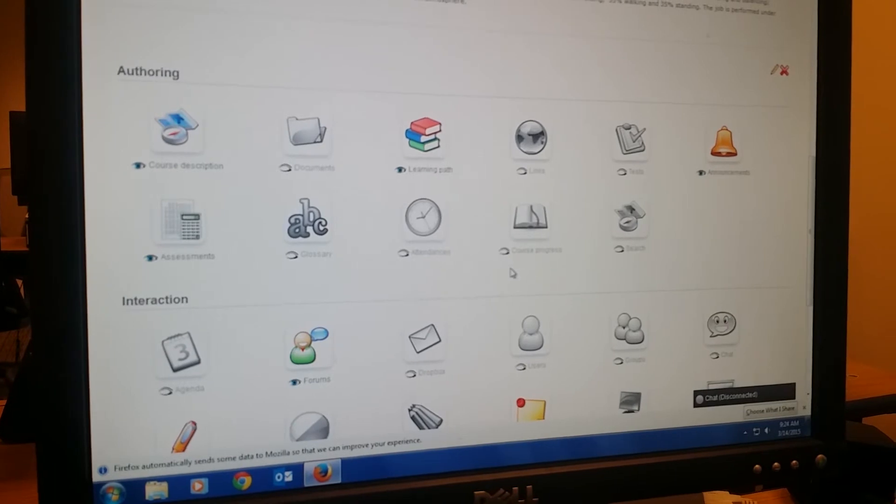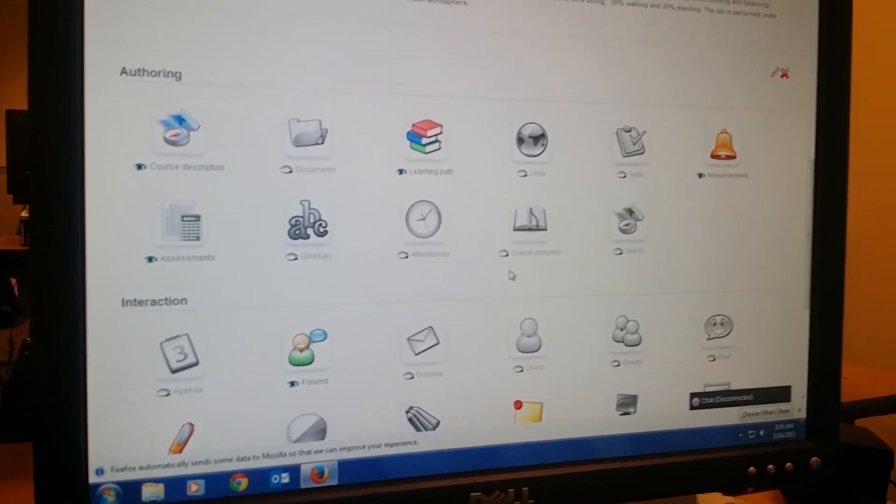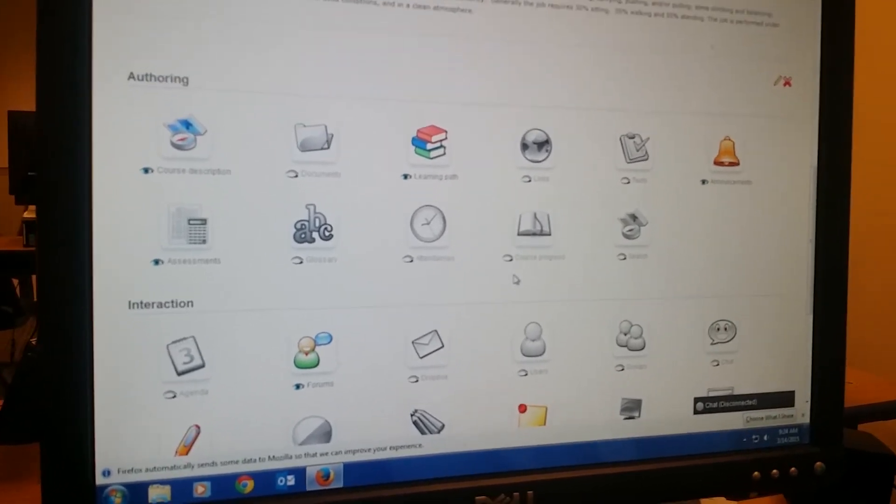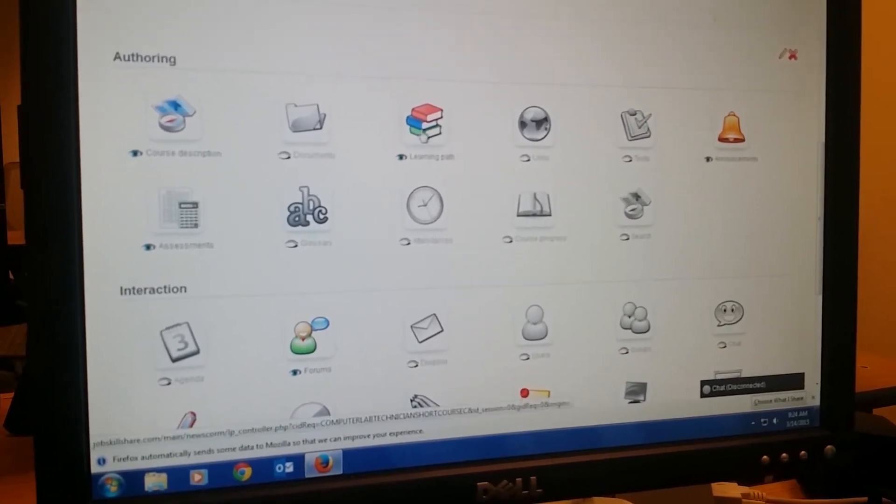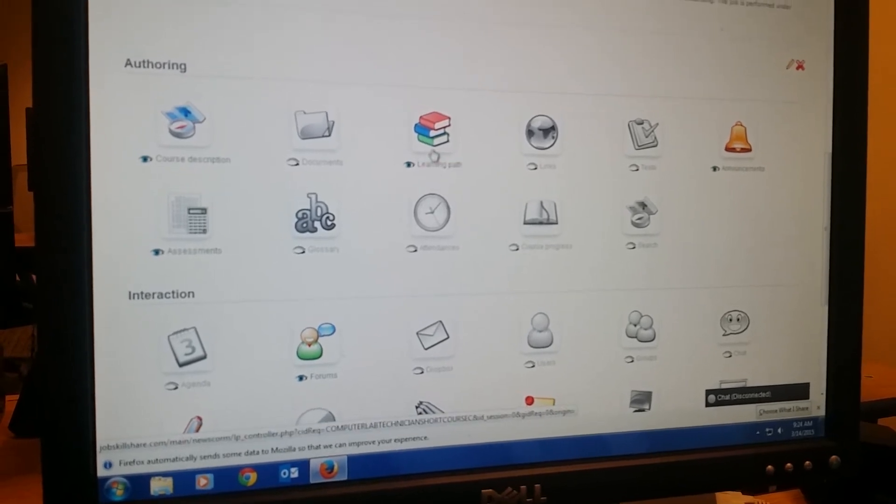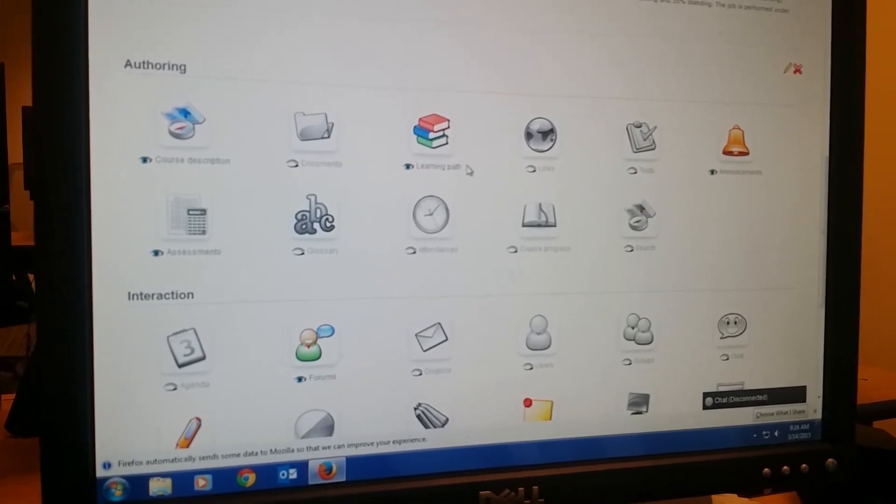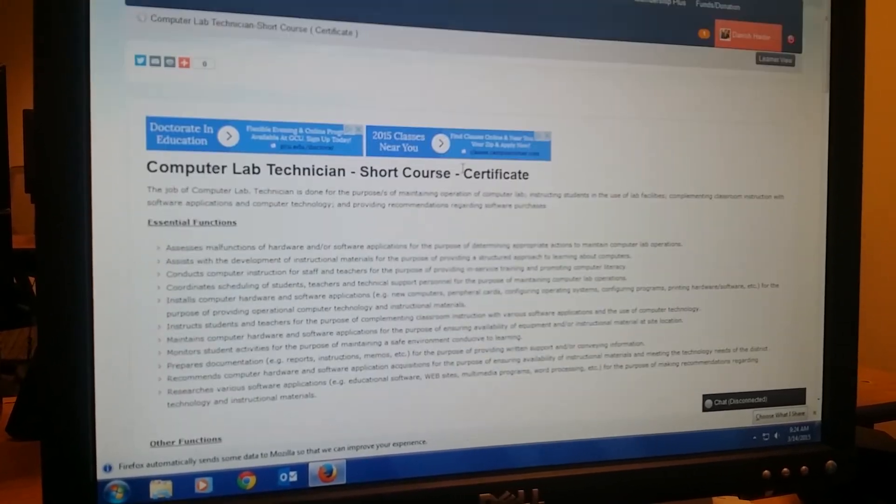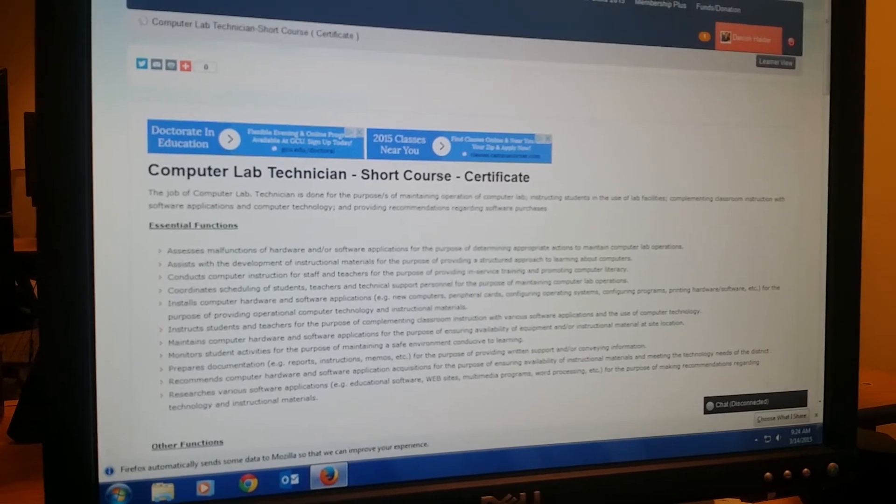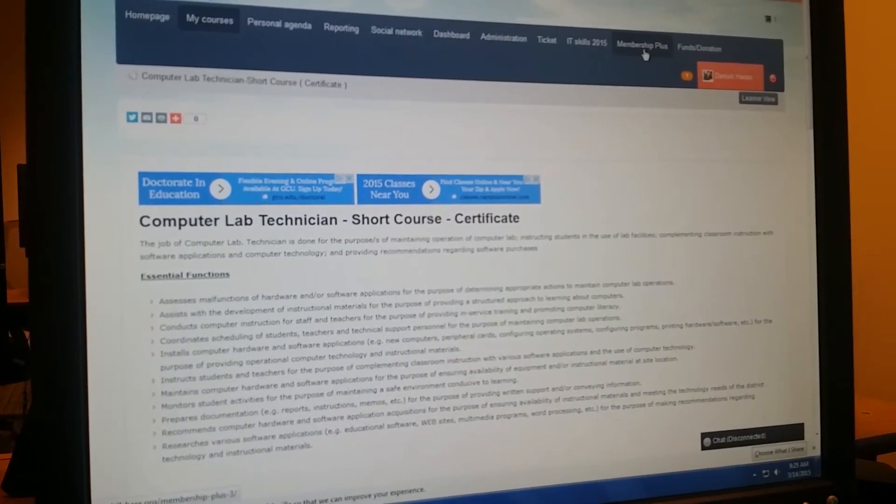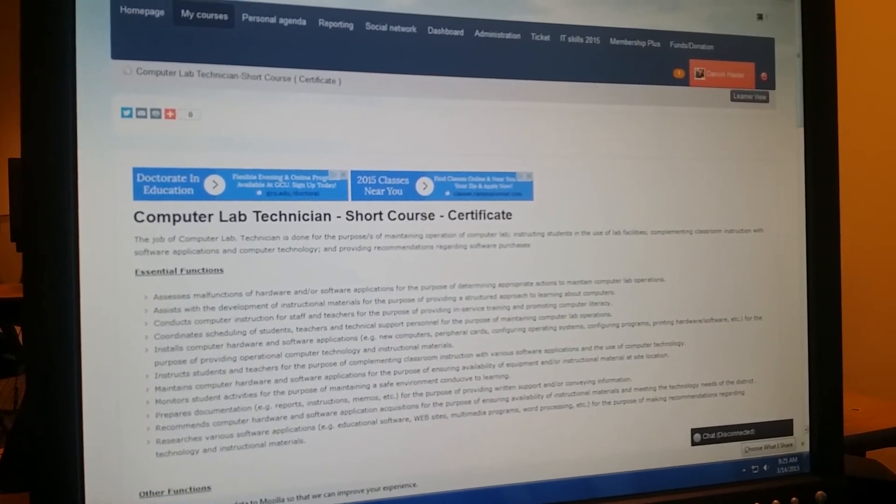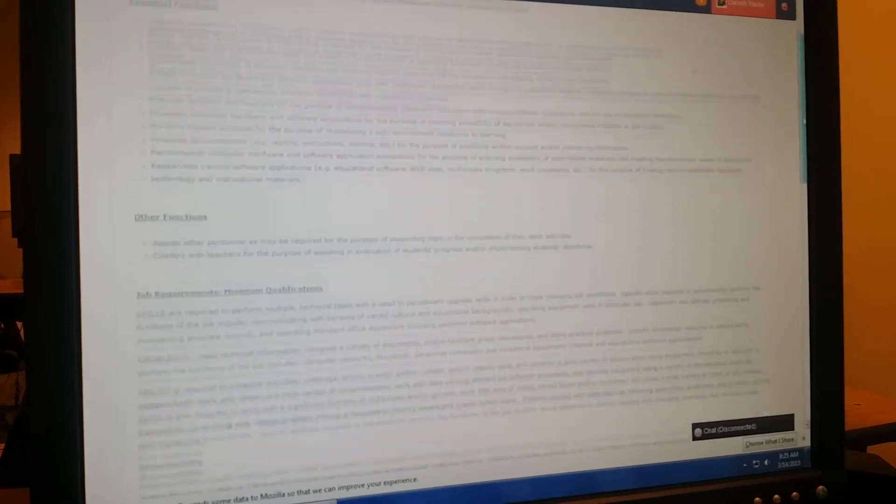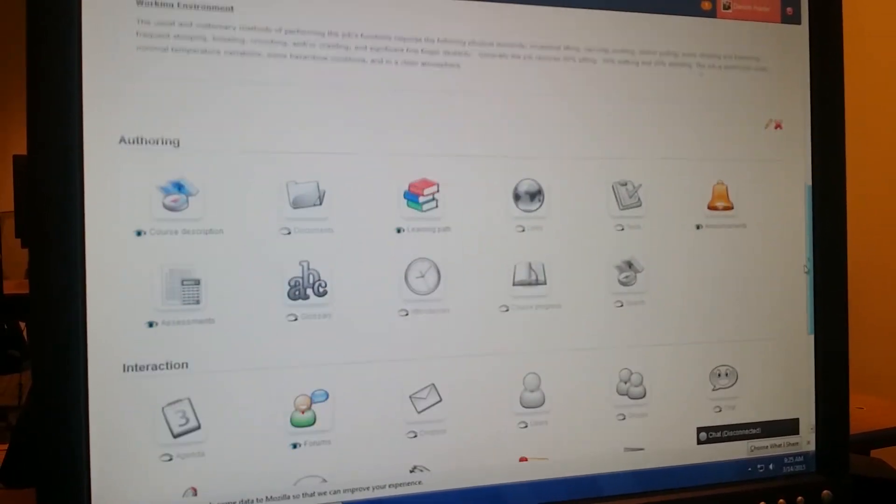only membership plus members can apply for this certificate and the project rating. So make sure you guys click on the membership plus right here and look for the membership.